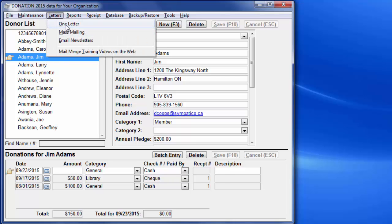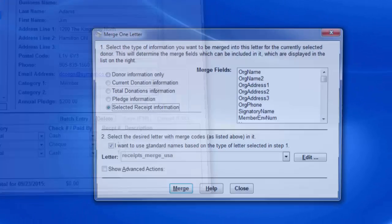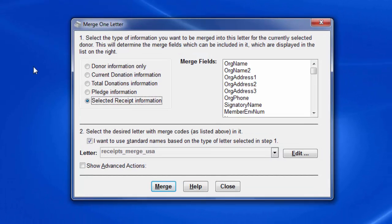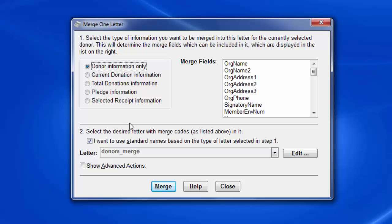I make sure that I first pick a donor that is an appropriate donor to test my letter with. I think this one, Jim Adams, is fine. So we're going to go in there and start with a sample donor information only letter.